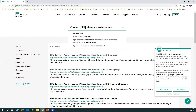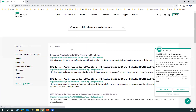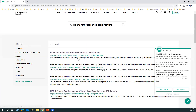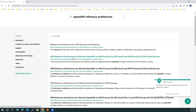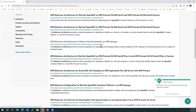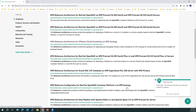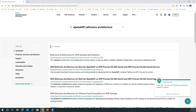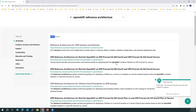Similarly, if you search 'OpenShift reference architecture' you can find HPE reference architectures such as 'HPE Reference Architecture for Red Hat OpenShift on HPE ProLiant DL380 Gen10' and other models. Scrolling down you'll also find 'HPE Reference Configuration for OpenShift Container Platform 4 on Synergy.' There are around 4,000 documents available.